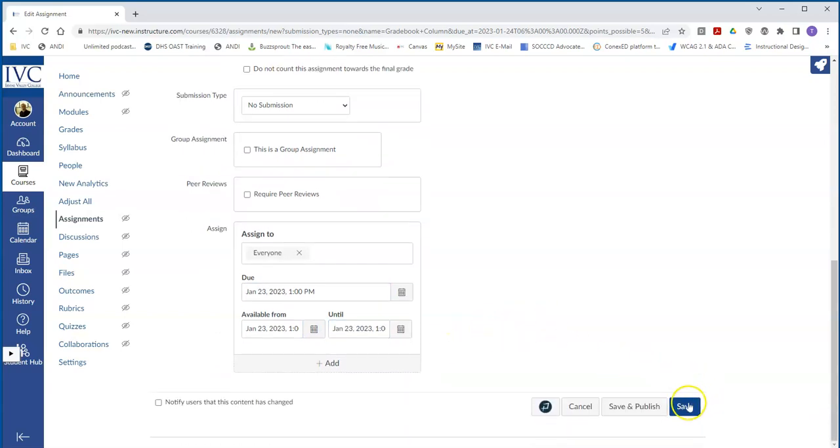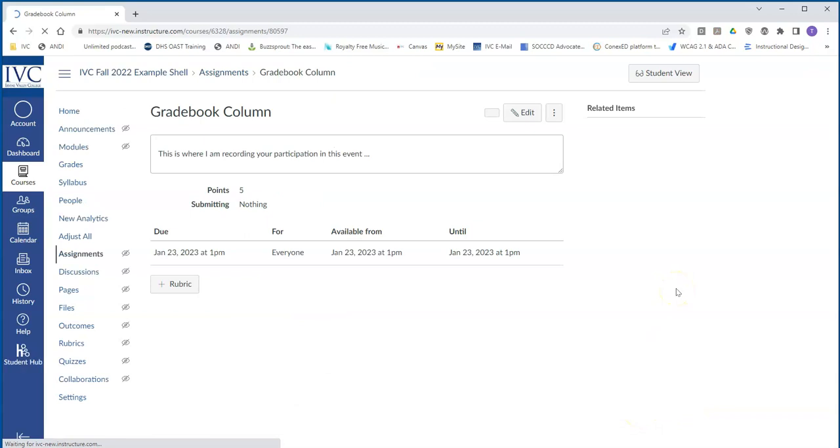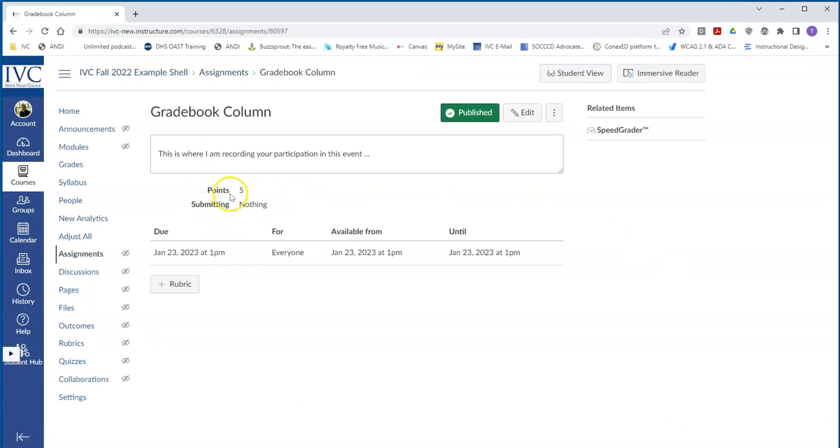All right, then you go ahead and you can hit save. In this case, you can even hit publish, because there's nothing else to it. Notice here, it says submitting nothing.